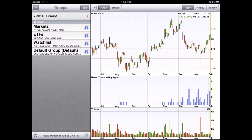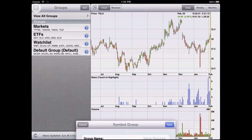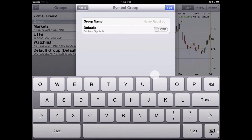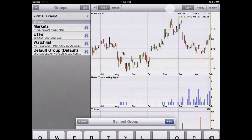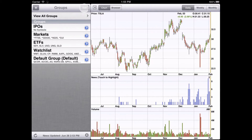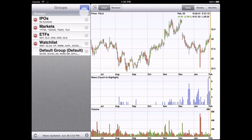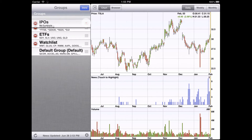We're going to add a new group called IPOs and save it. Now we tap the edit button, and from here we can delete groups or rearrange them.